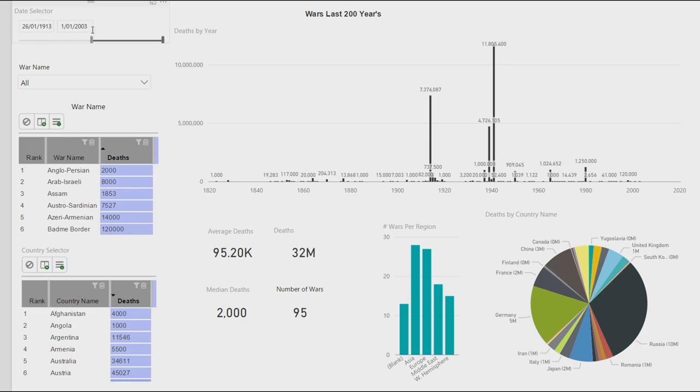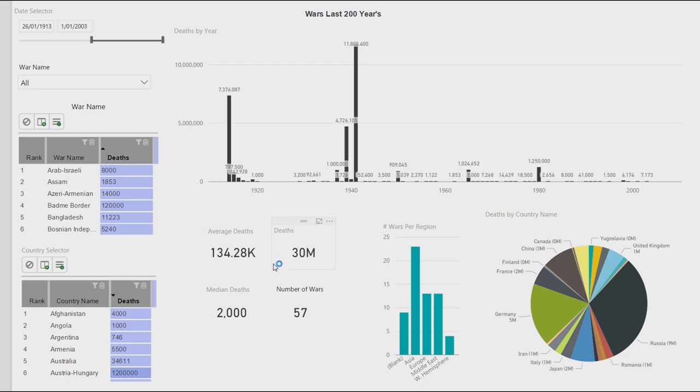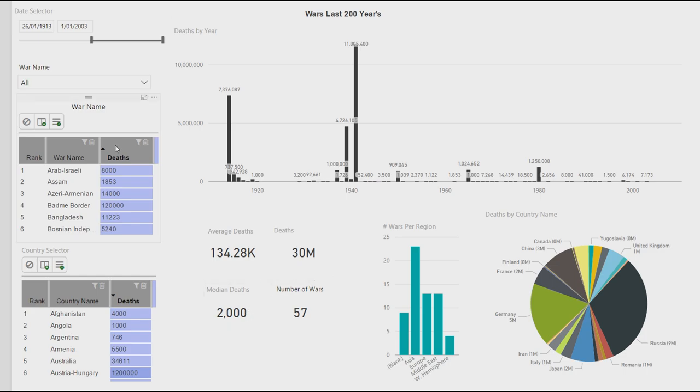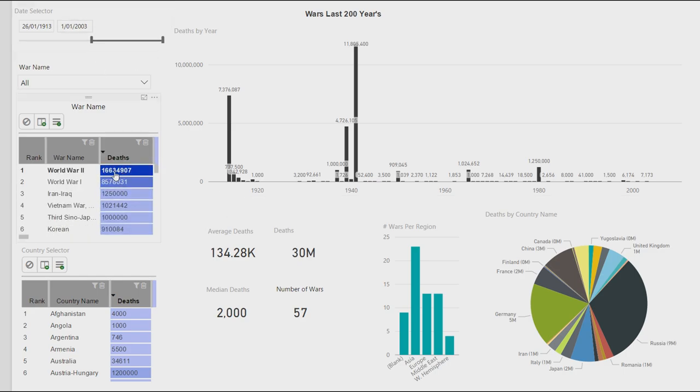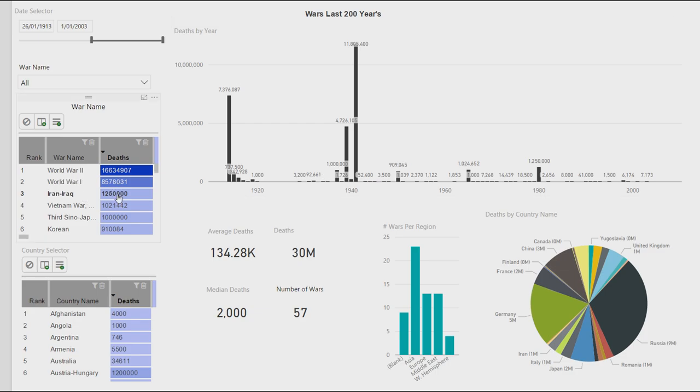And if I filter this some more, so 1913 was just before World War I, you can see the average deaths is 134k, the deaths are 30 million, median deaths is 2000. So I suppose it's relatively low for the average, not considering the outliers and 57 wars. So quite a lot of wars. And the biggest war, most obviously World War II, or World War One, the Iran-Iraq war is something I did not know much about. And that's interesting.